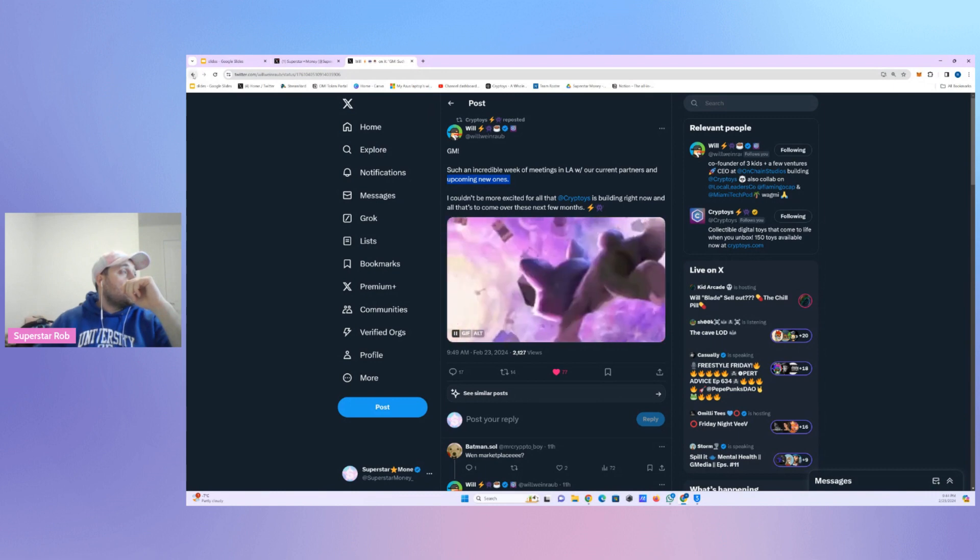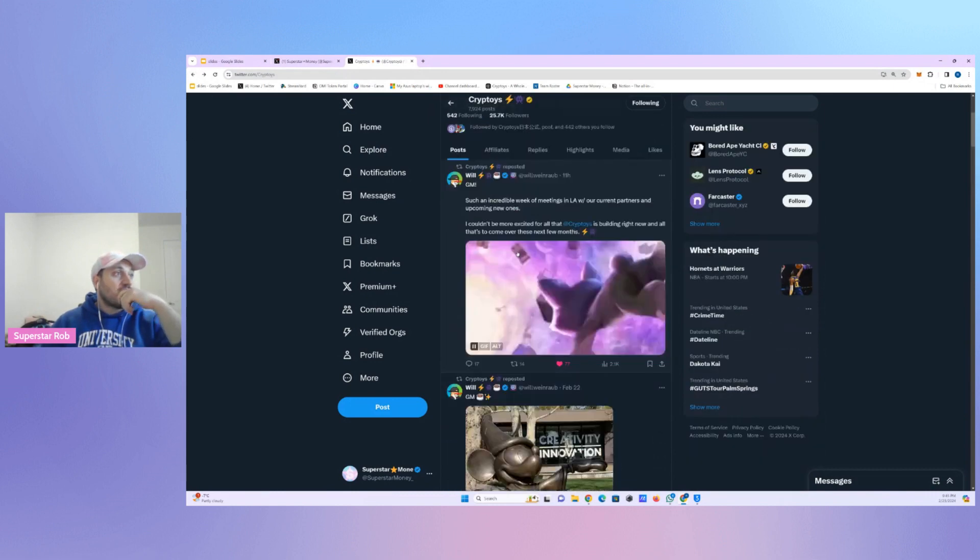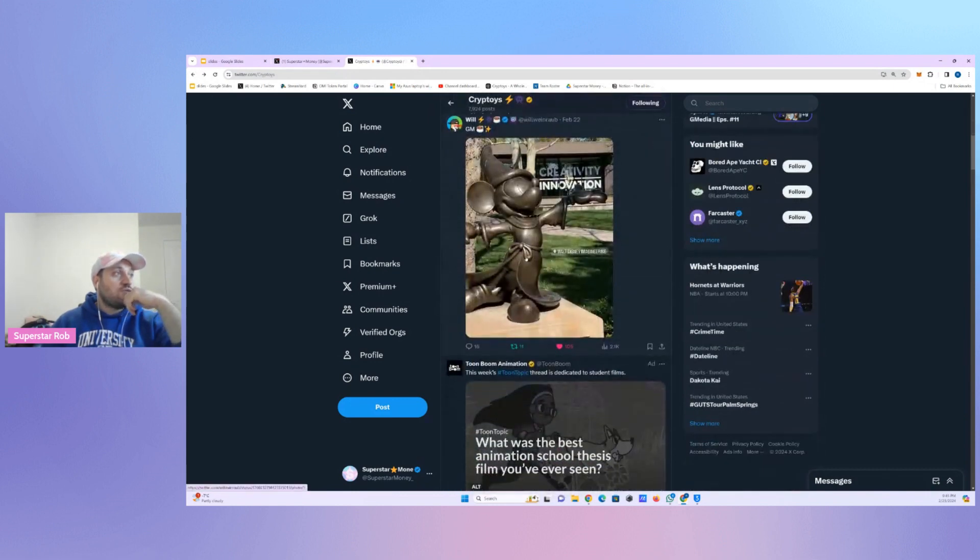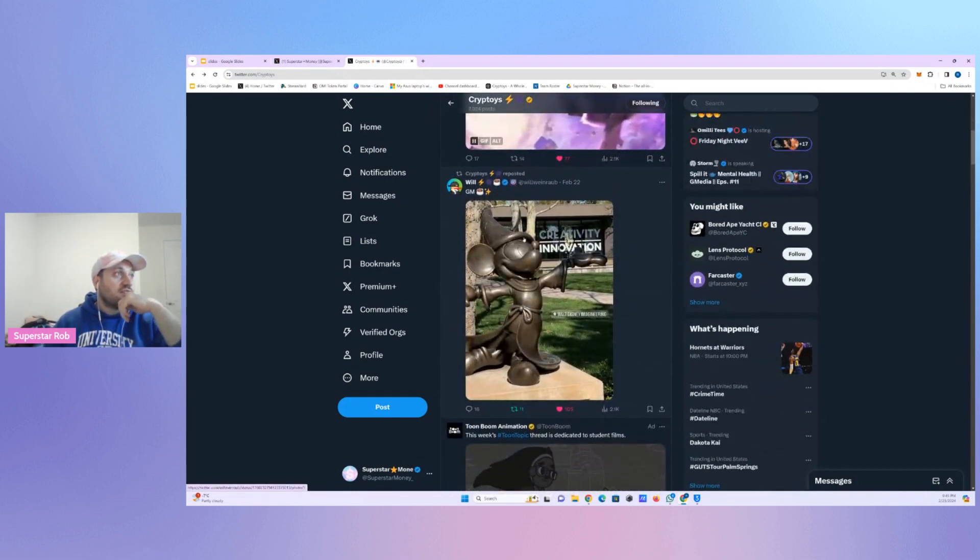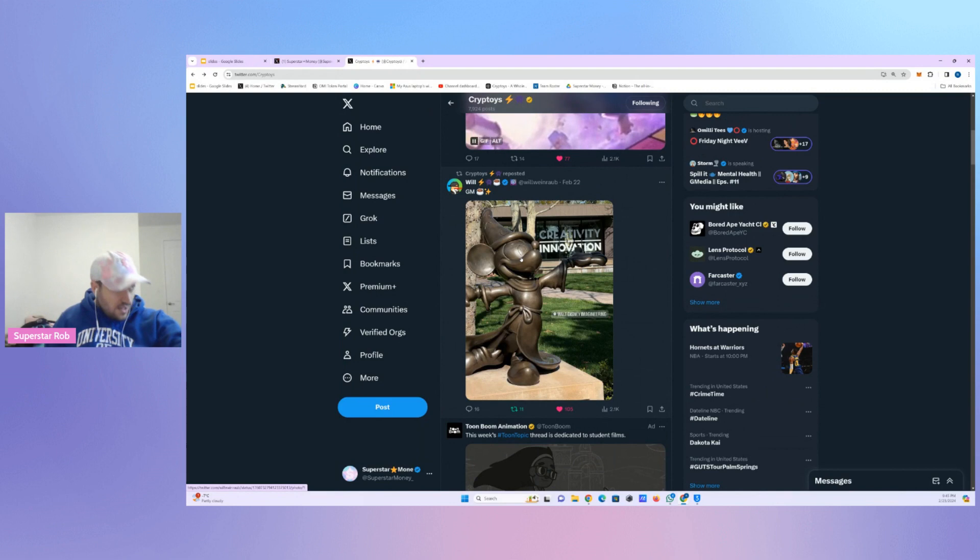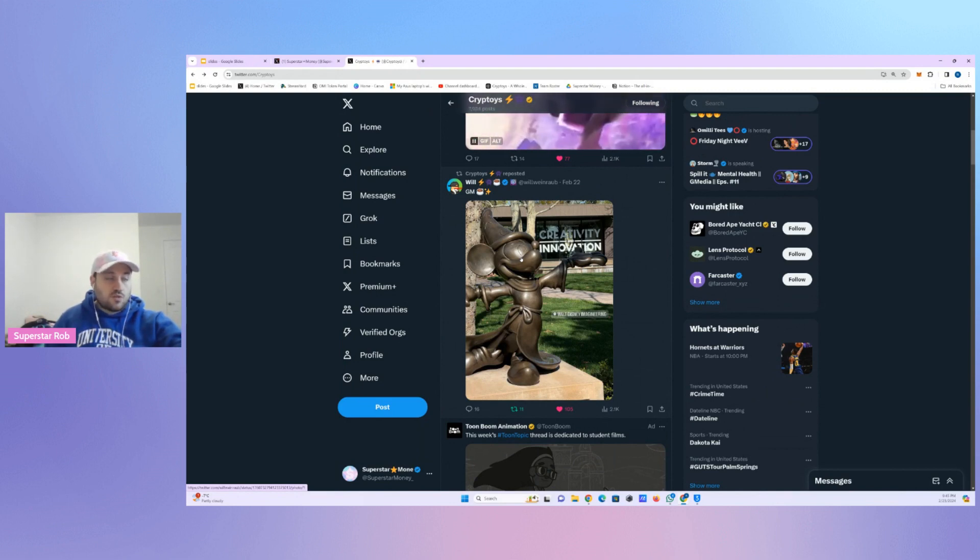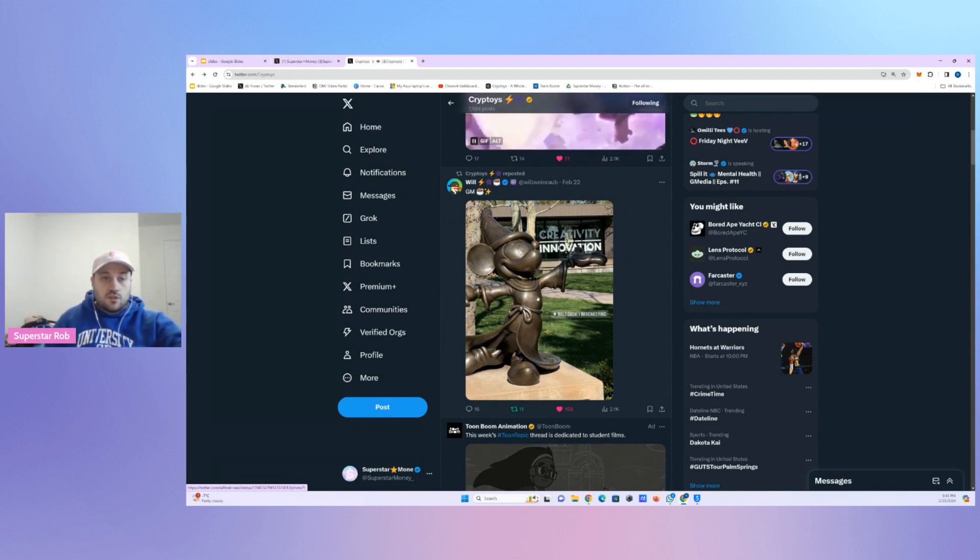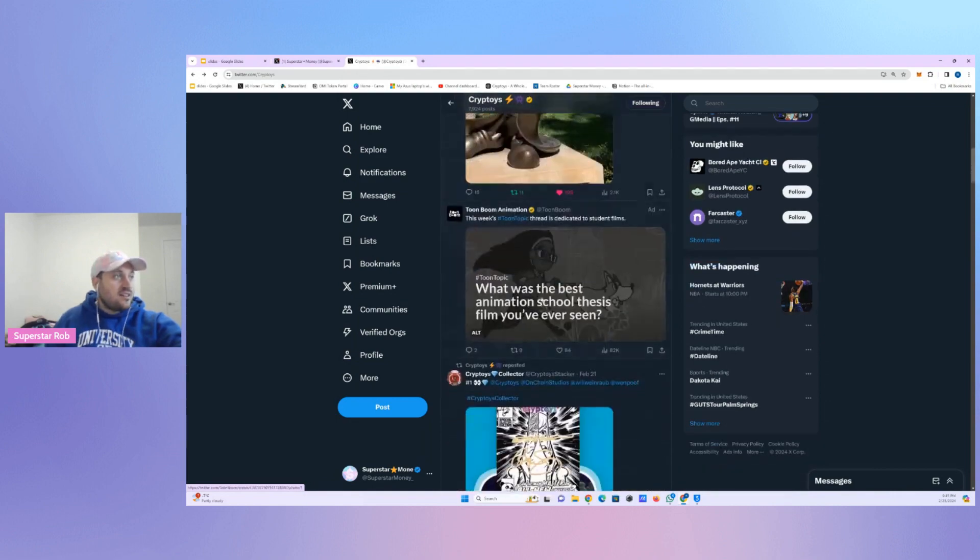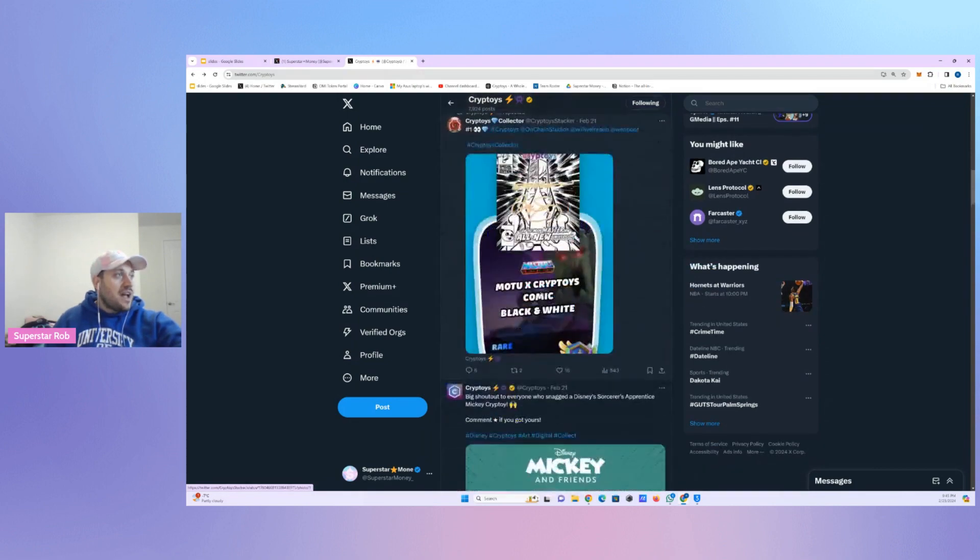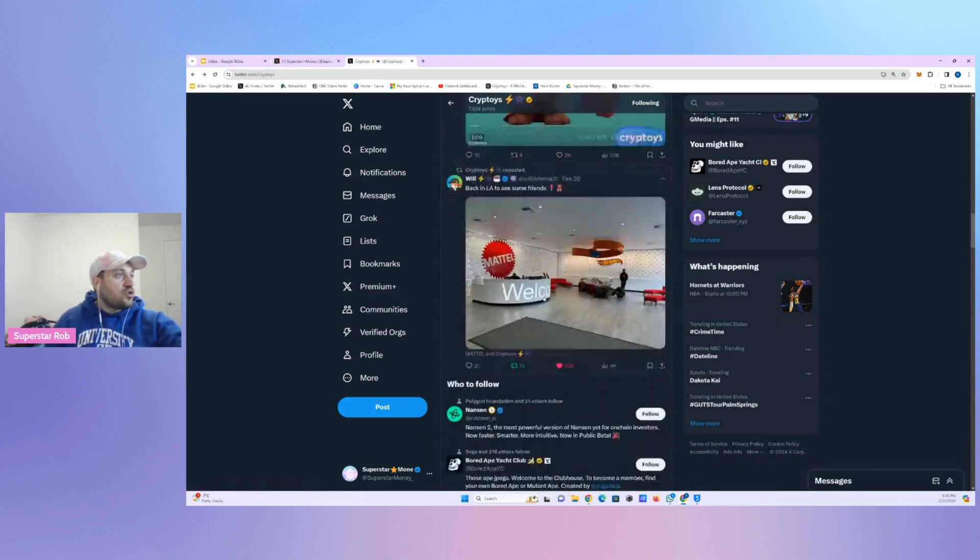So if you go to the Cryptoys accounts and you take a look here, obviously he's at Disney and they just dropped Sorcerer's Mickey and Sorcerer's Apprentice. So he took a photo and obviously gave us that.